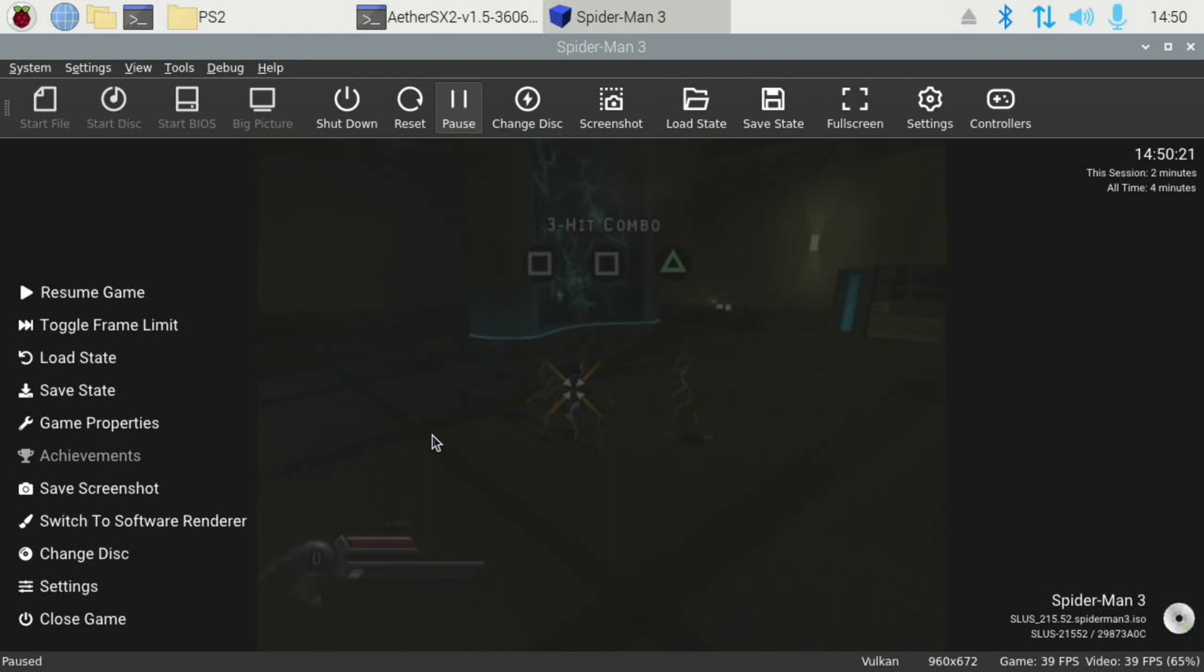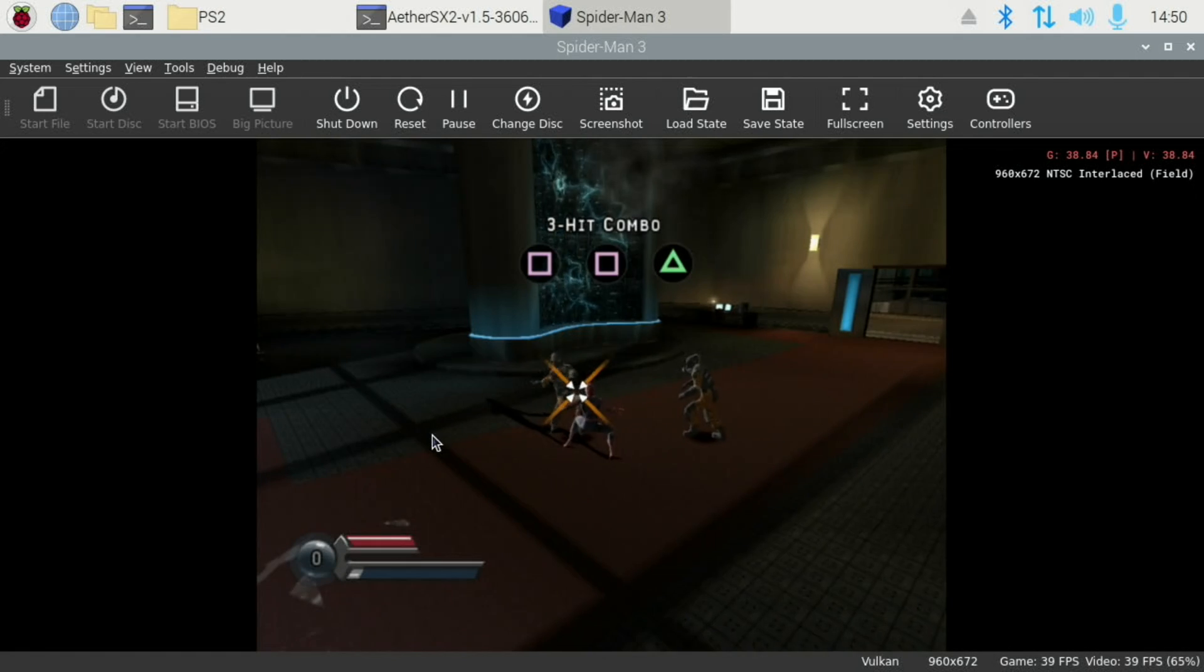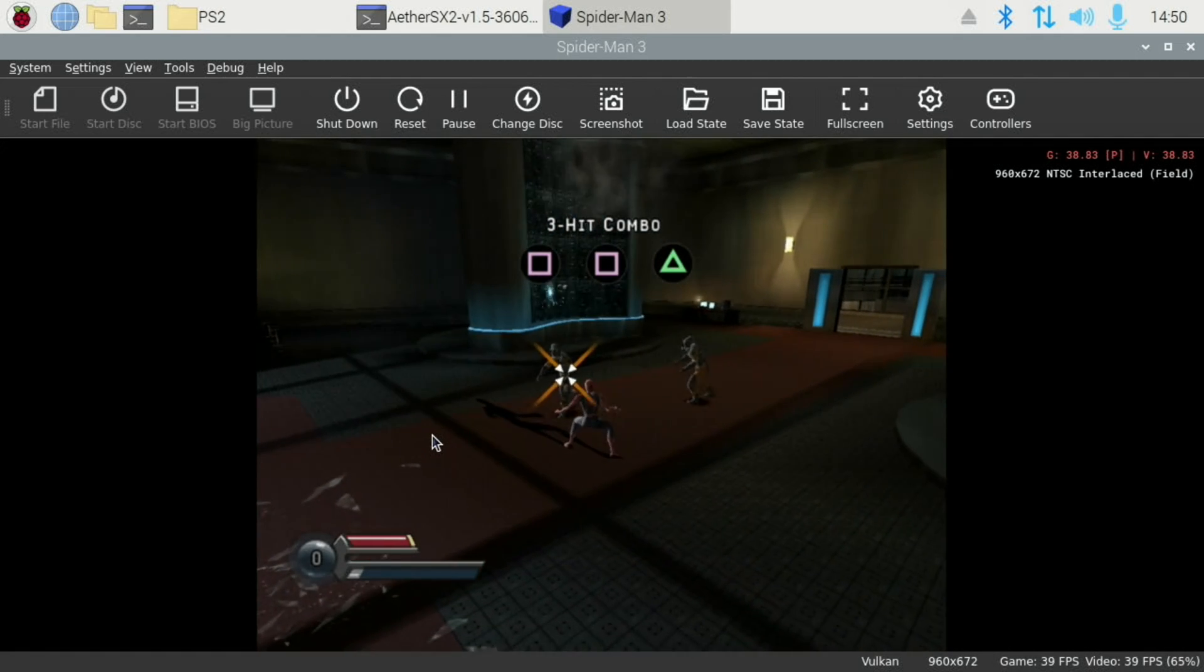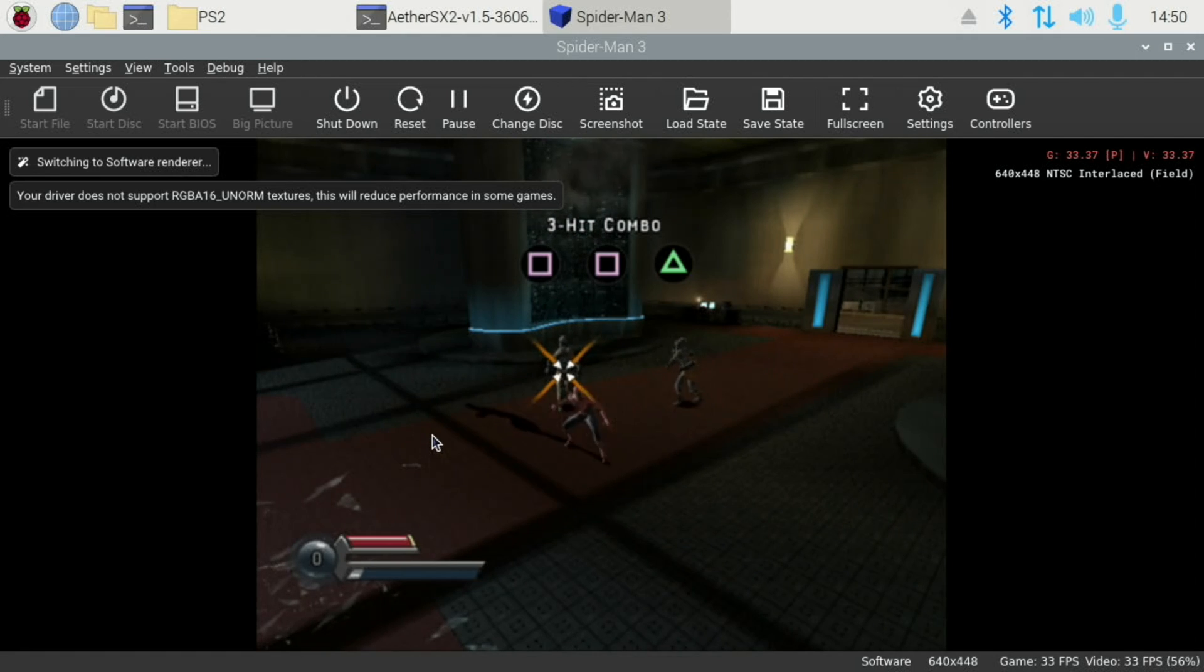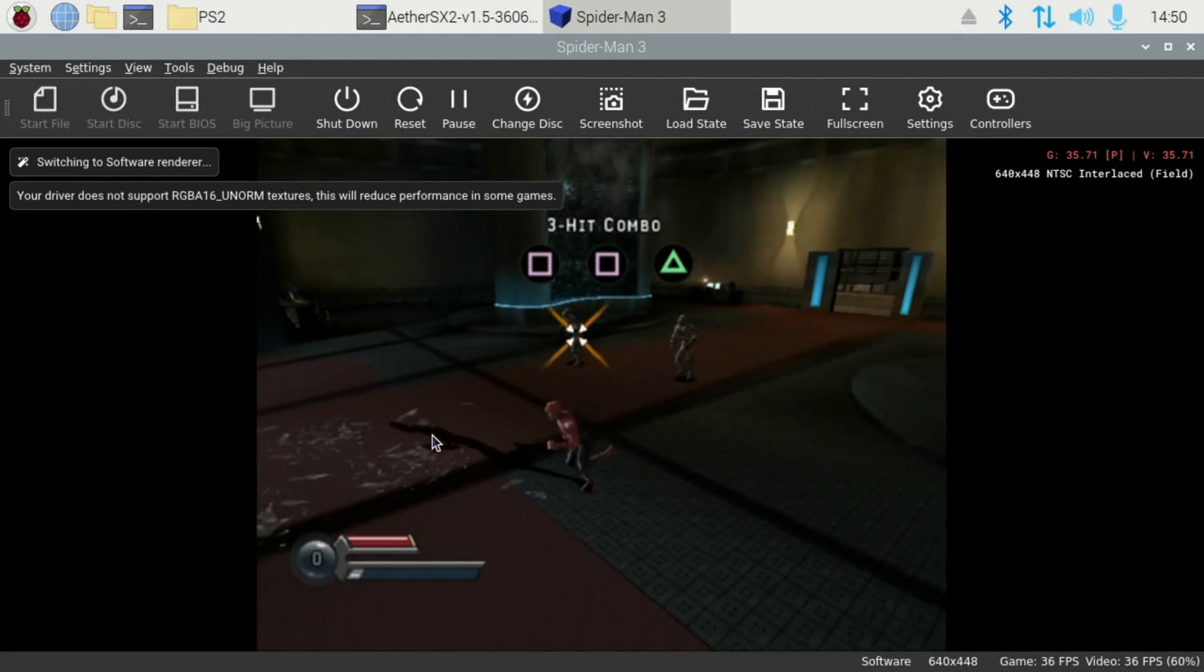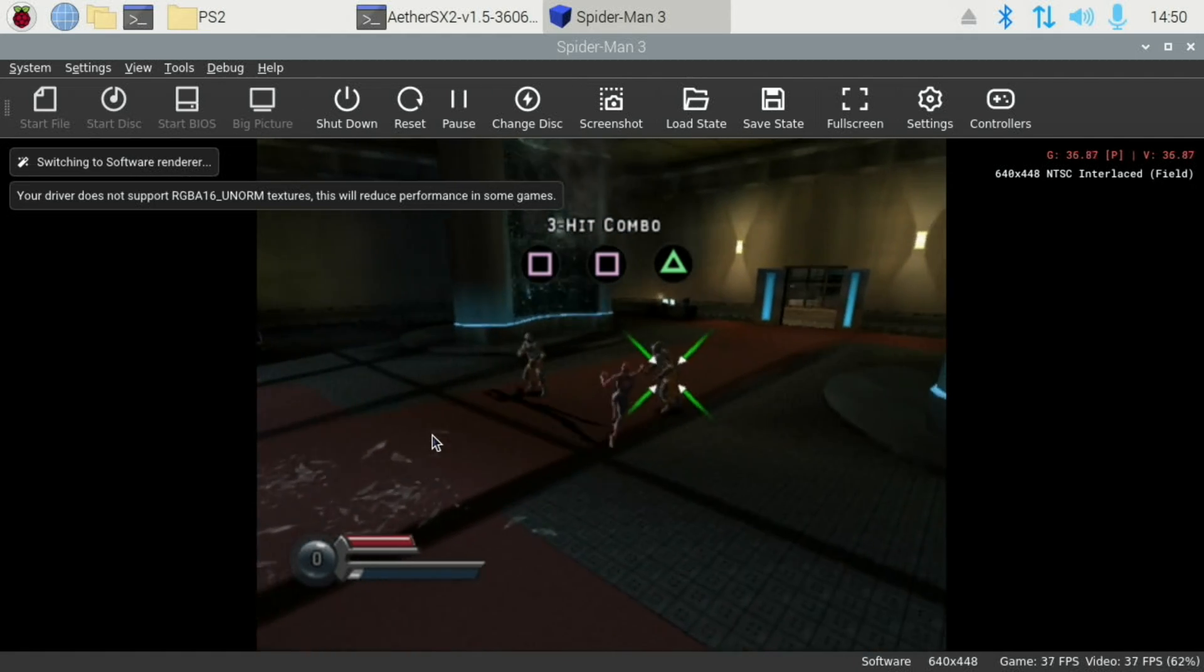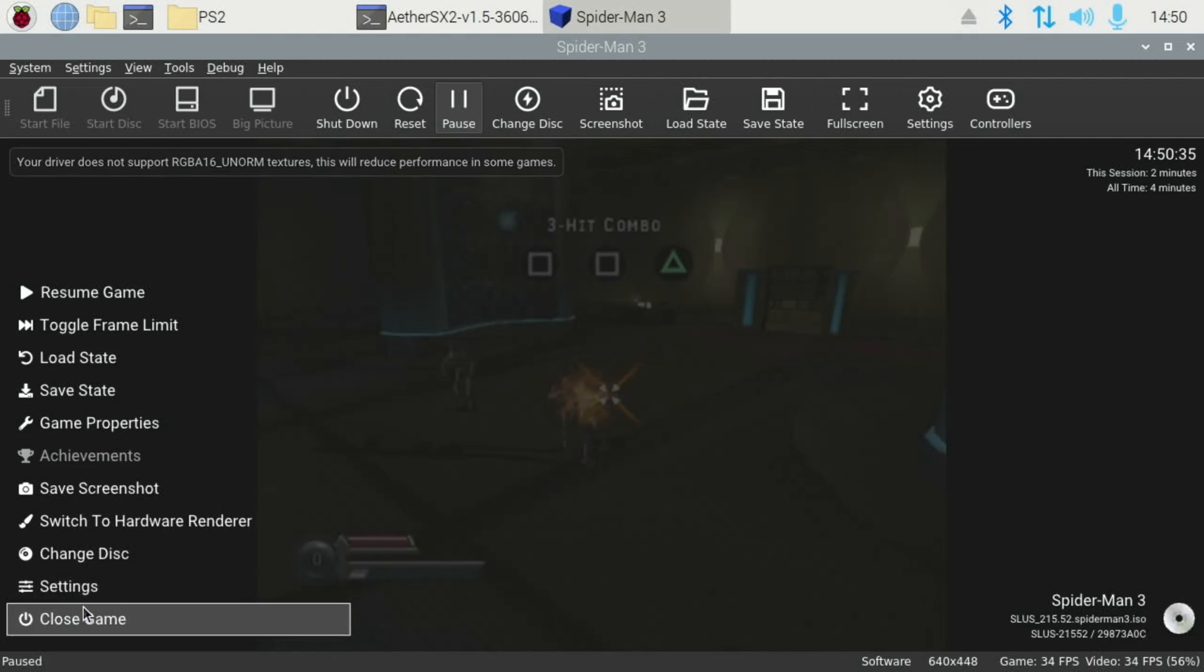Although we haven't tried to change the renderer. Let's try Software. F9. Although usually, yeah, that's even worse. So let's close this game and try something else.